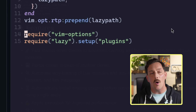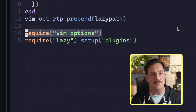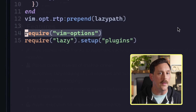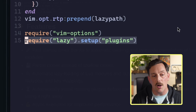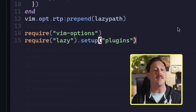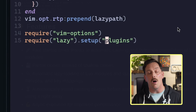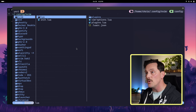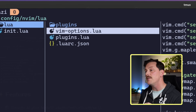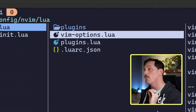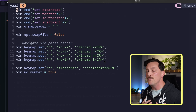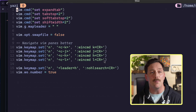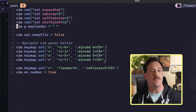In init.lua we load lazy.nvim and then require two things: a file called vim-options, which tells Lua to load the vim options module, and then we call lazy's setup function passing the plugins module. The vim-options file is very basic — we're just setting ergonomic Vim settings I like to have, things like setting tabs to two spaces, making the leader key Space, and disabling swap files.